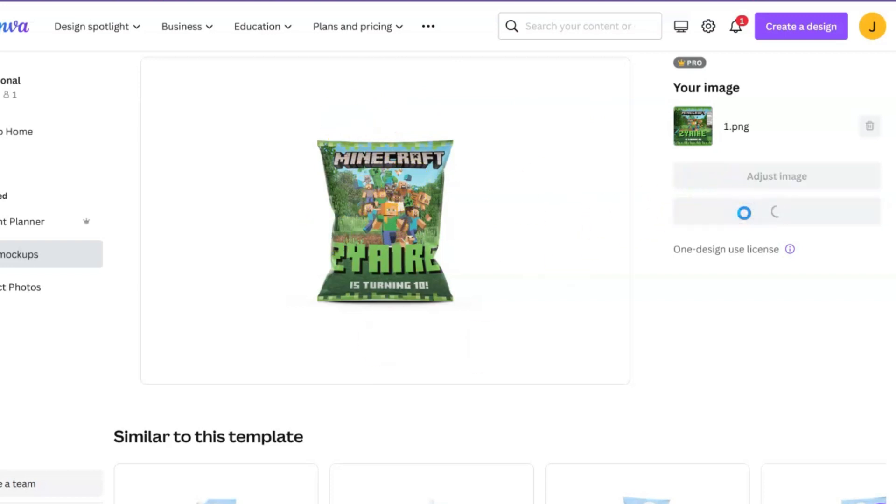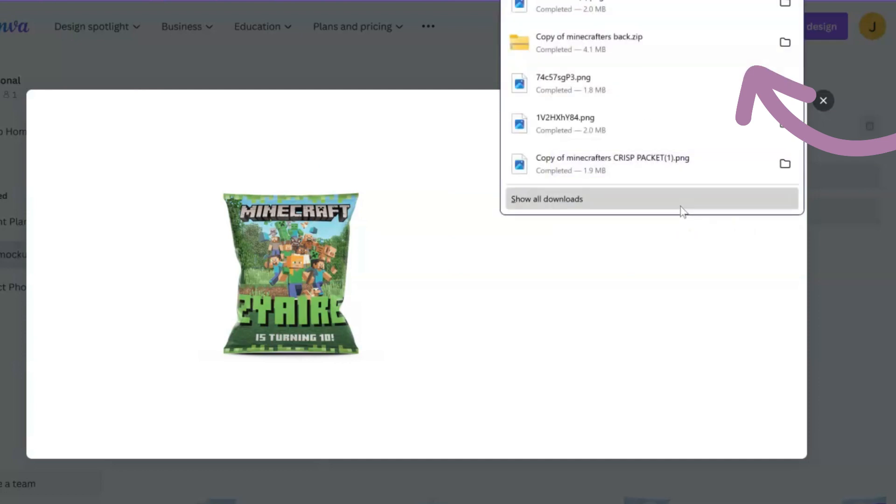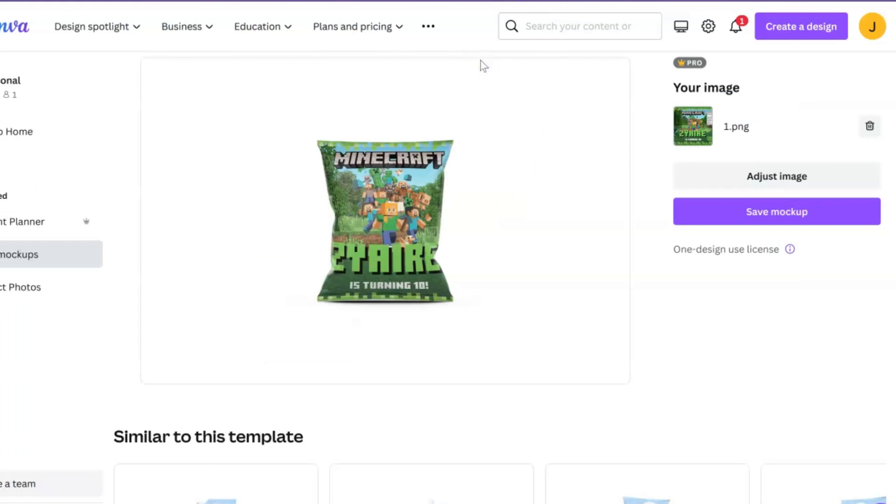This is it, and then you're just going to go ahead and hit save mockup. I do have a tutorial on how to create these chip bags. It is a little bit older but I'll just go ahead and link it for you. If I should do an updated one, let me know in the comments, but it's still beneficial for you to watch it.